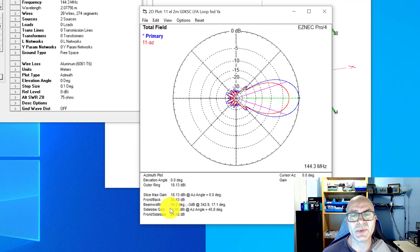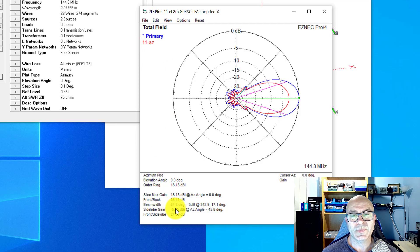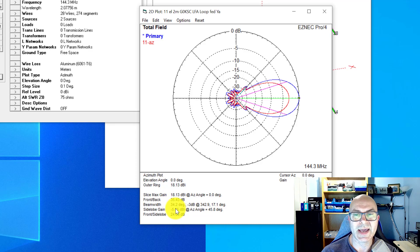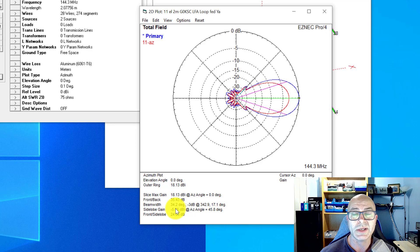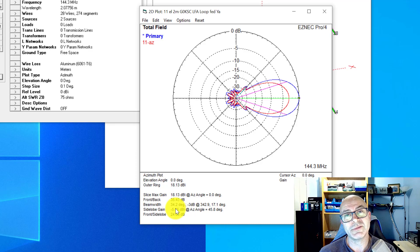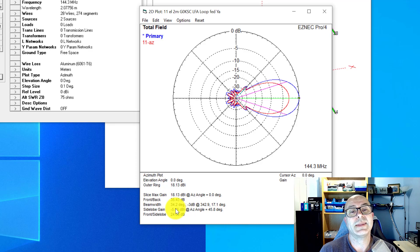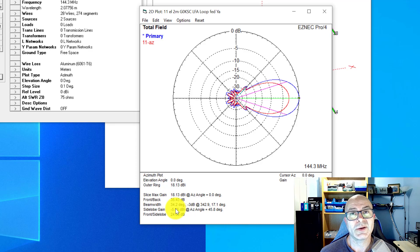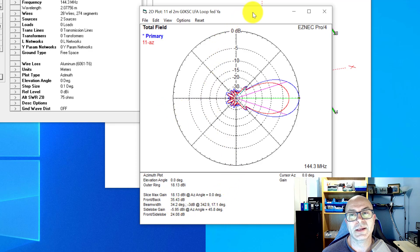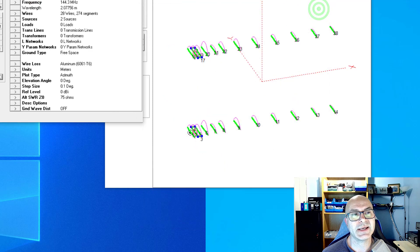If we look at the 3dB beam width for the single antenna, it's 34, and then the 3dB beam width of the stack pair is 34.2. So basically, if you're looking to contest, then the ideal is going to be to stack horizontally one above the other, because the gain is coming from the compression of the elevation plane and the azimuth plane remains exactly the same beam width as it did before.